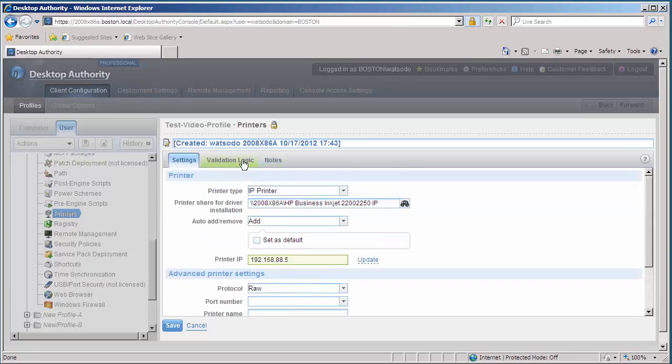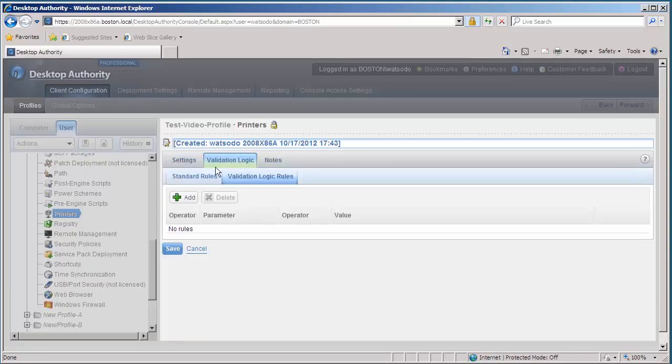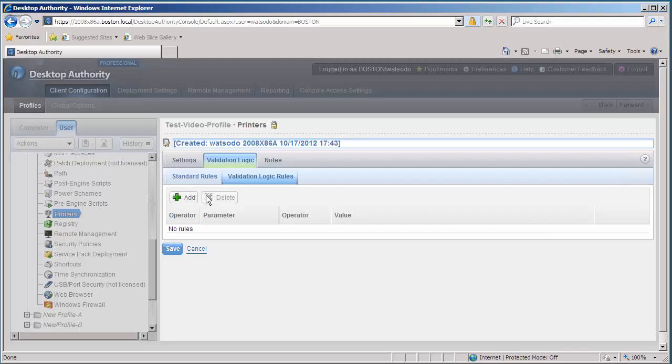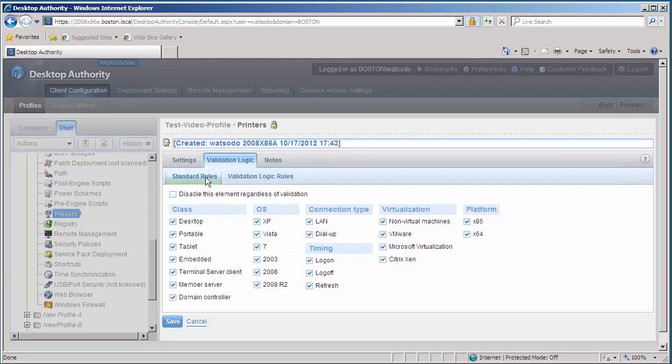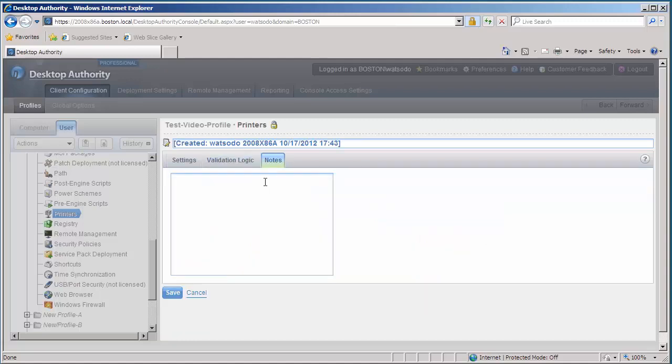Back on the Validation Logic. No Validation Logic Rules. Blank Validation Logic applies to everybody. I want this printer to install for all users. Under my standard rules, again, I'm only going to have it install at logon, so I'm going to uncheck log off and refresh. And on my notes, I'll set it as IP printer and save that.